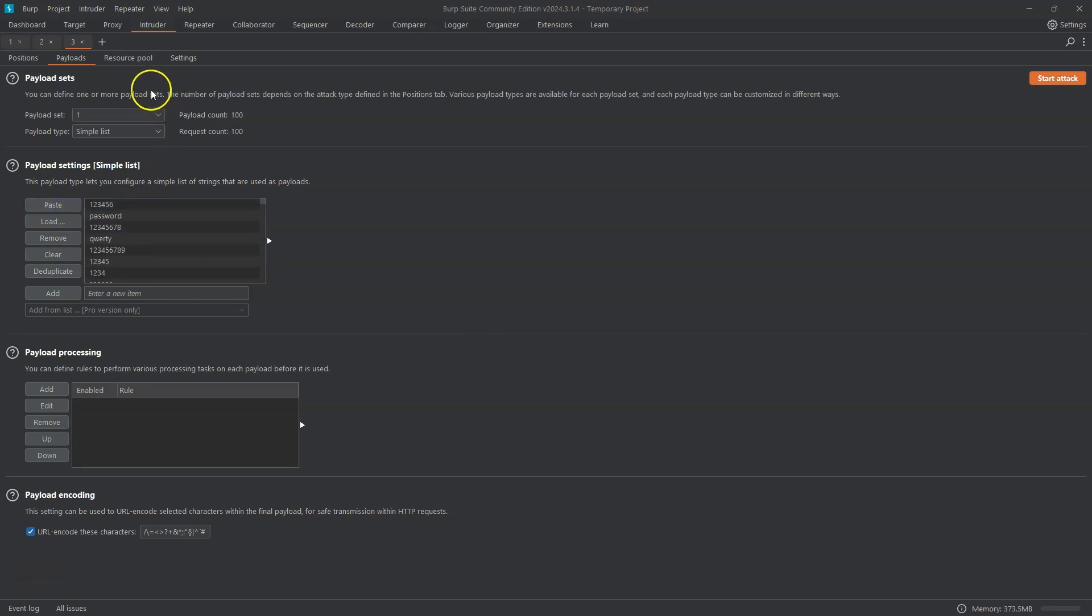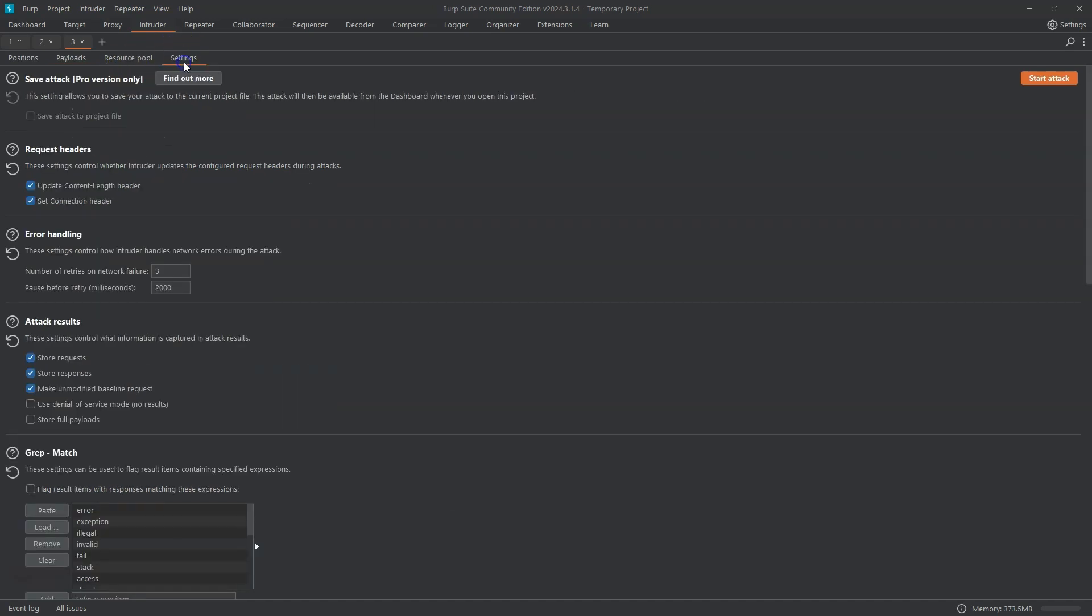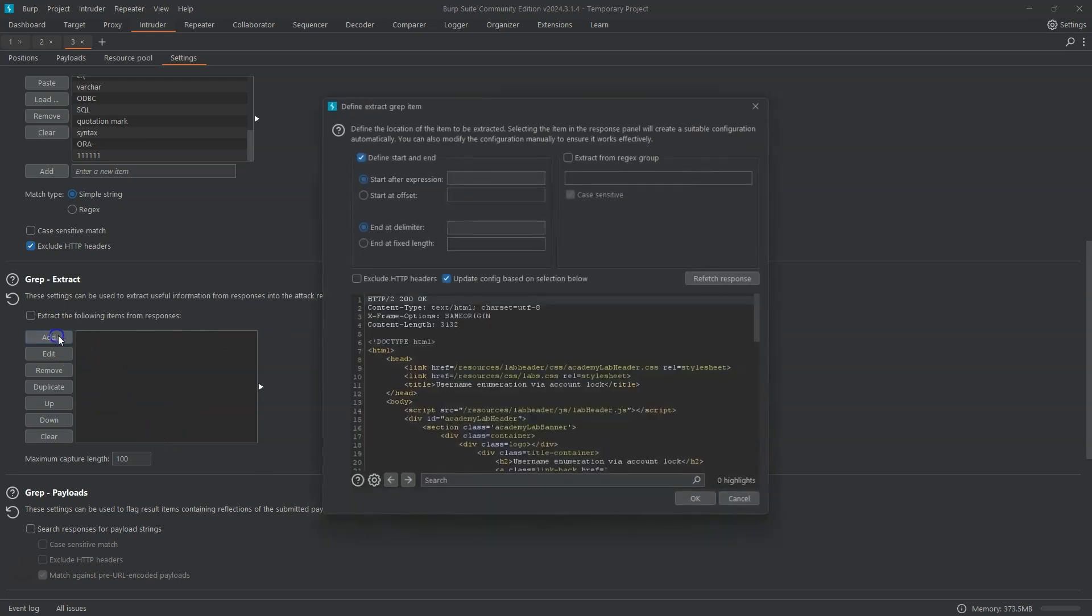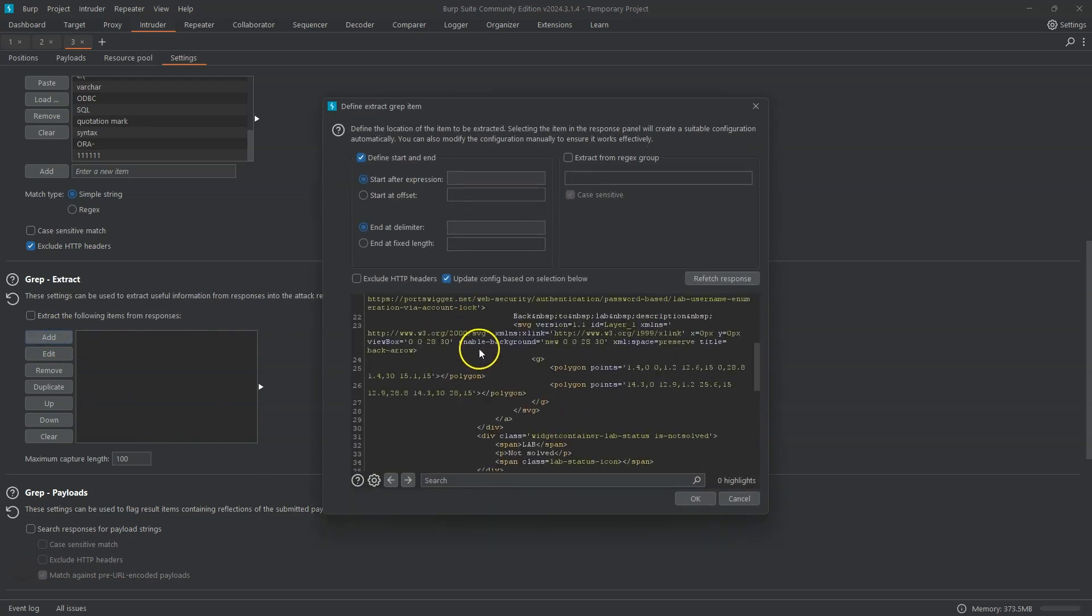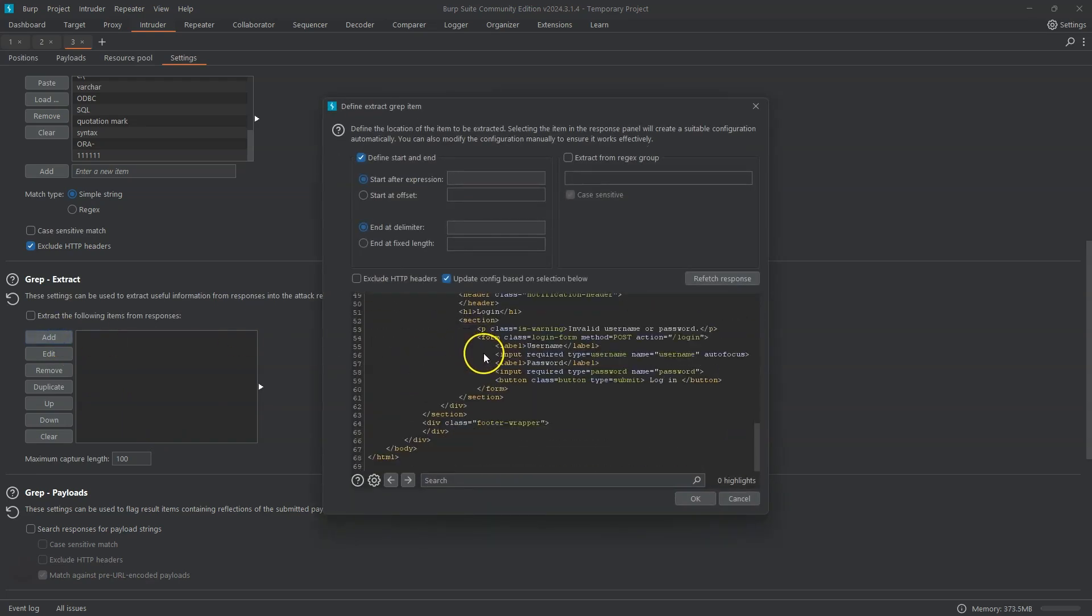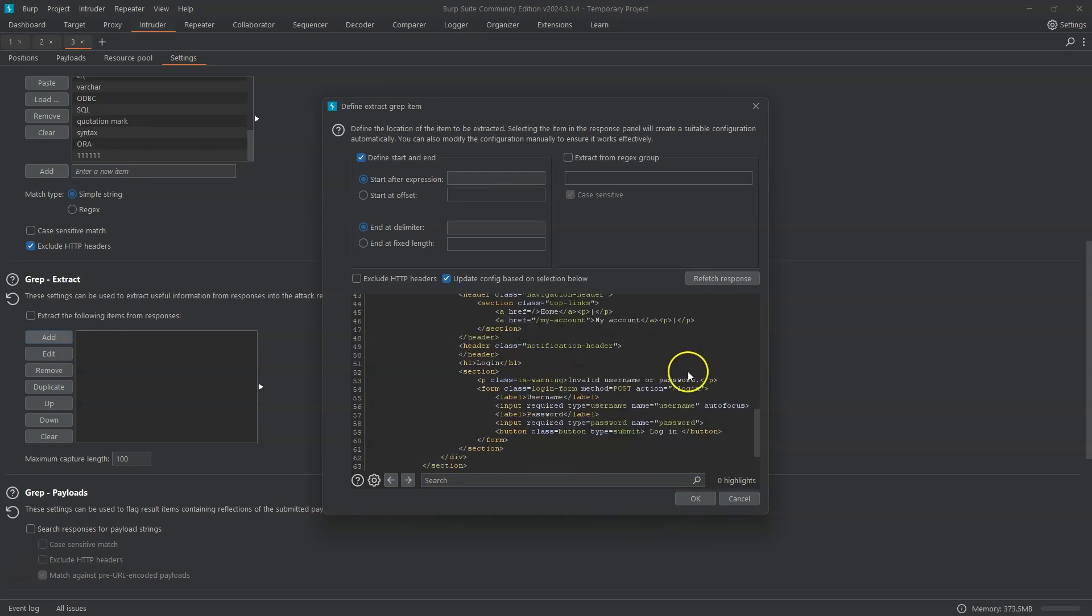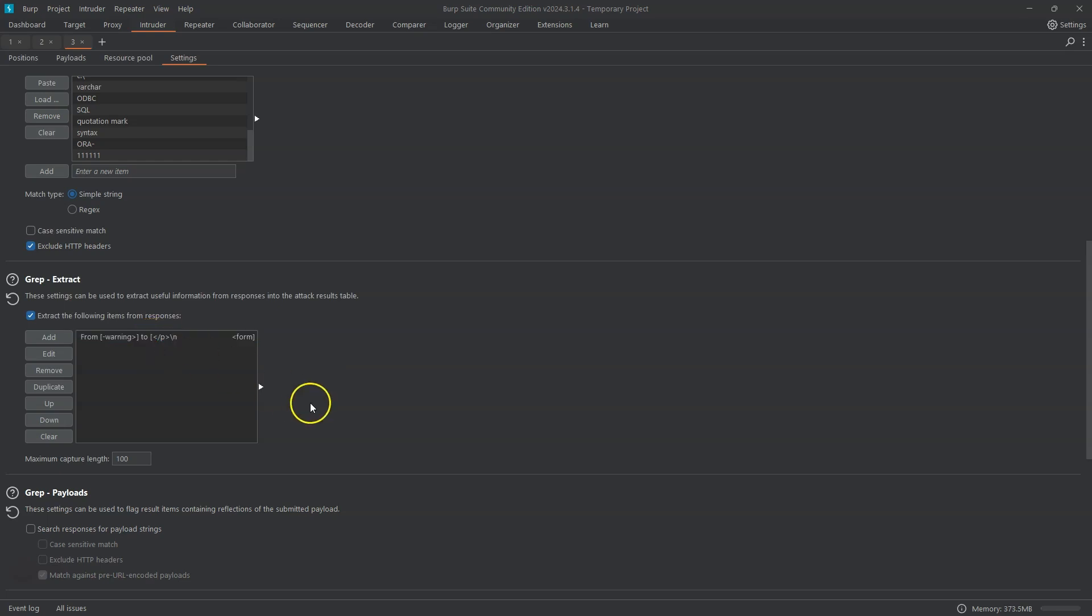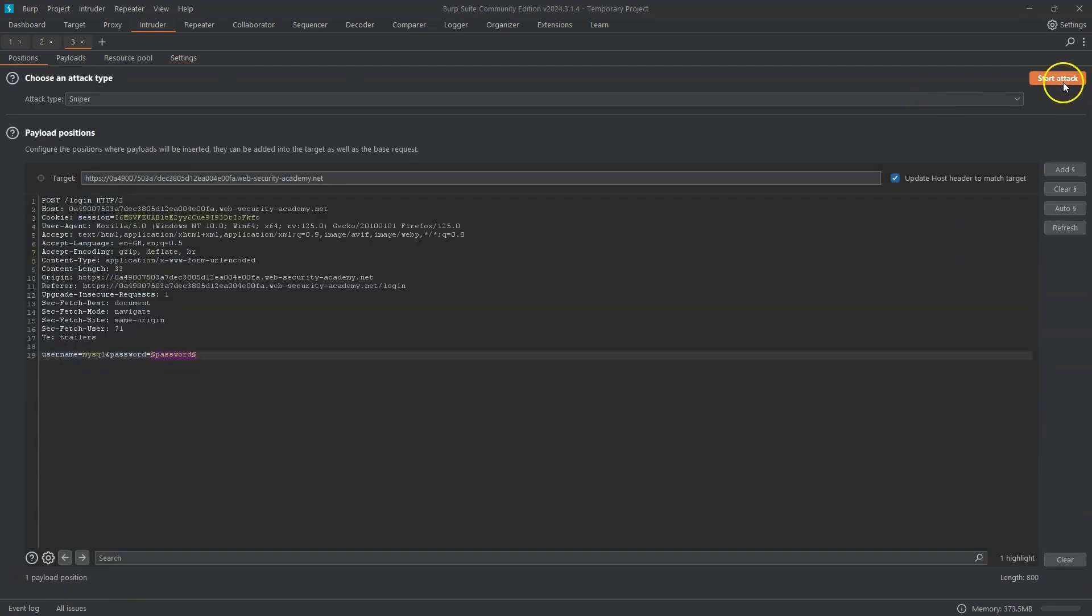Now we need to grep the output in this case. So if we head to the settings tab we're interested in grep extract. This allows us to extract part of the response between two bounds. Let's choose add. It gives us a sample response that Burp has already received and we're interested in this particular error message and we know it's between the paragraph with the class is-warning and the closed paragraph tag. But we'll figure that out automatically. All we need to do is highlight the message, choose OK, and we can see here in the list from close warning class to end close paragraph tag it's always going to return the value of that error message. And we'll see in this case depending on whether we have a valid login we're going to get a different message from the app. In fact if we have a successful login in this case we won't get any error message from the app. Okay with everything in place let's choose start attack.